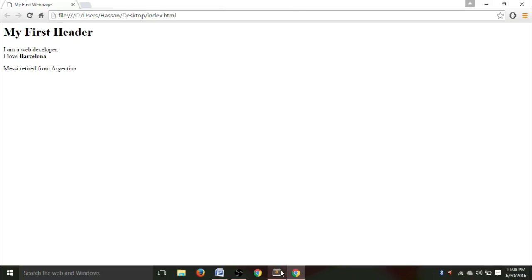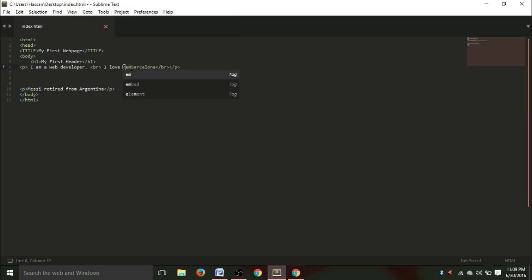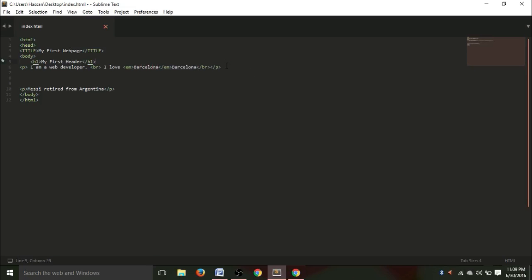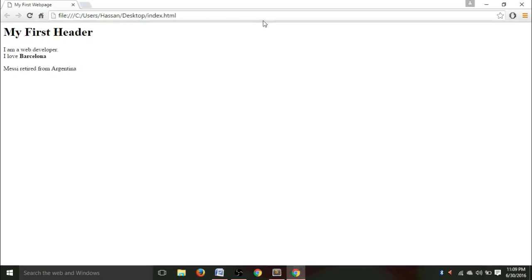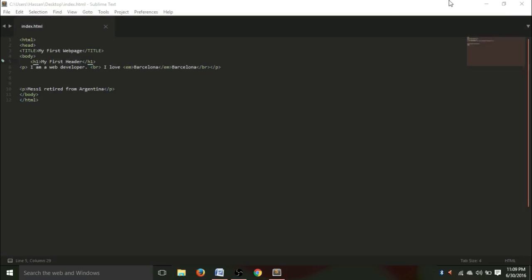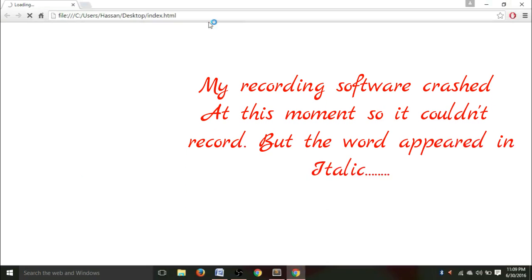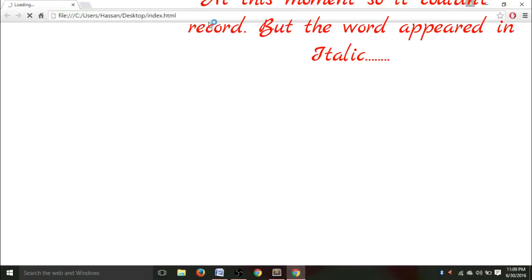So, now, what if people don't like the bold thing? What if people want this writing to be in italic form? The tag for making a word appear in italic form is lesser than EM. And right here, Barcelona. Let's try that. Hit Ctrl+S, and go to your webpage. See, this writing here appears in italic form.